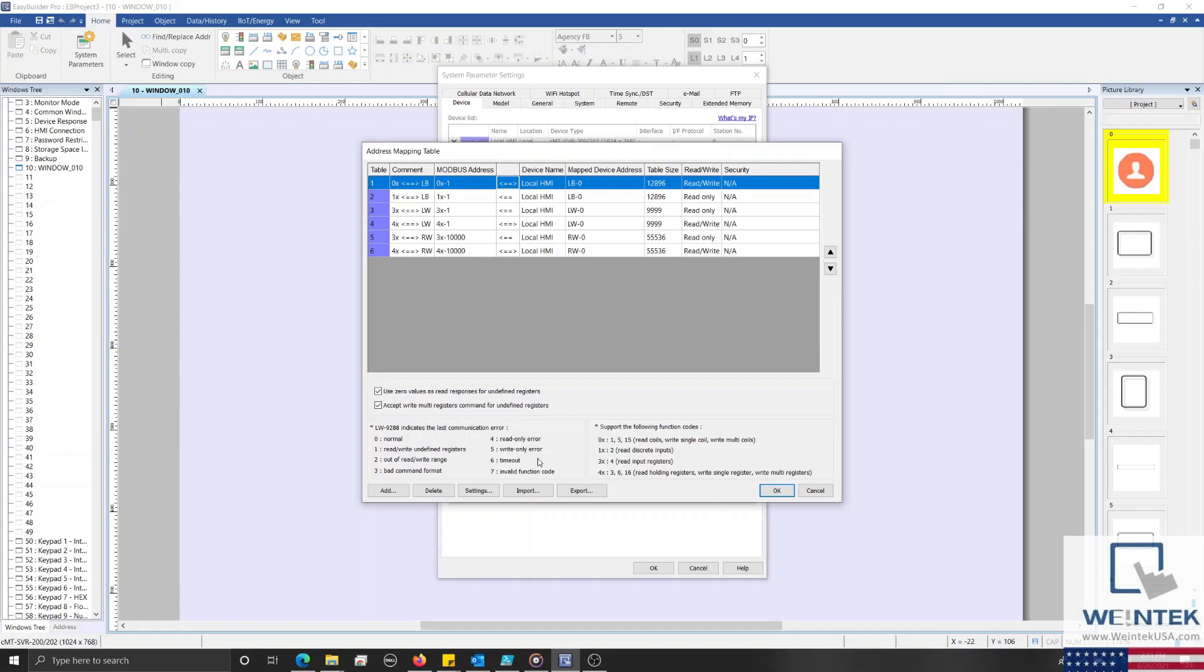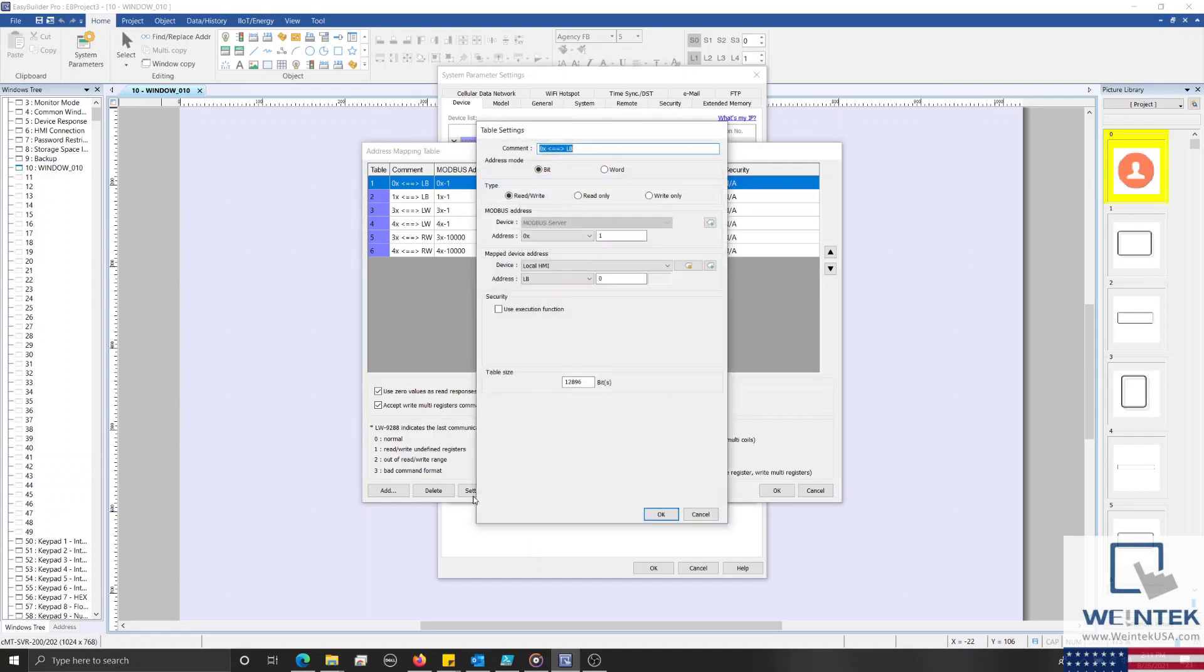To do this, I'll select the first table within this list and click the Settings button. In the Comment Entry box, I'll rename this table to 0x. I'll leave the Address Mode set to Bit, and our type configured to read/write. And then I'll change the mapped device address such that it targets the 0x register of our Modbus RTU device.